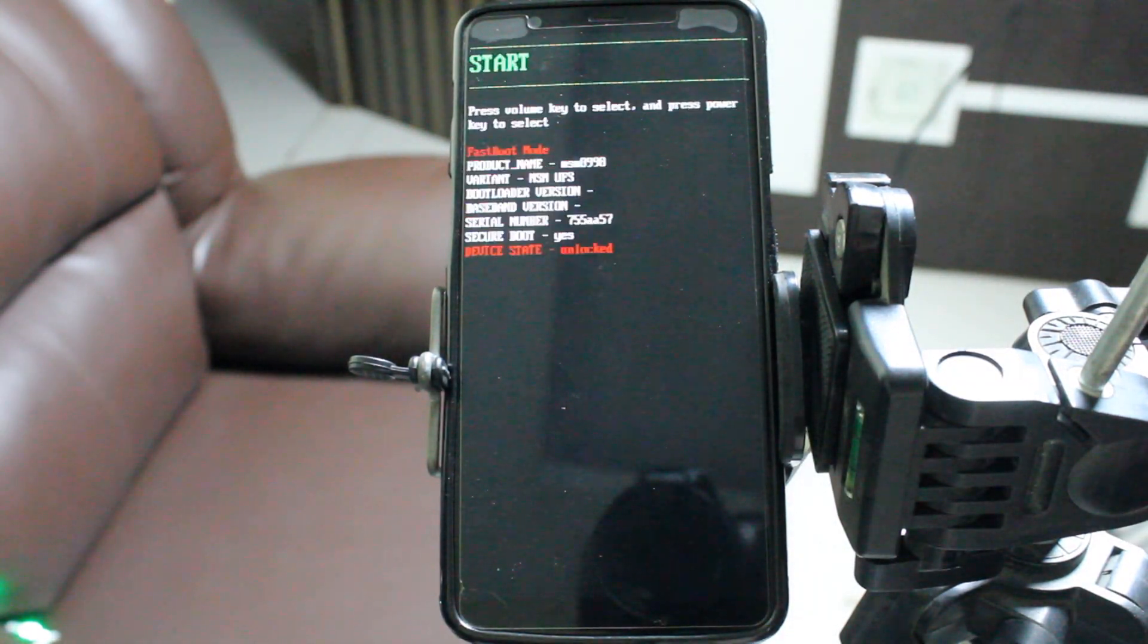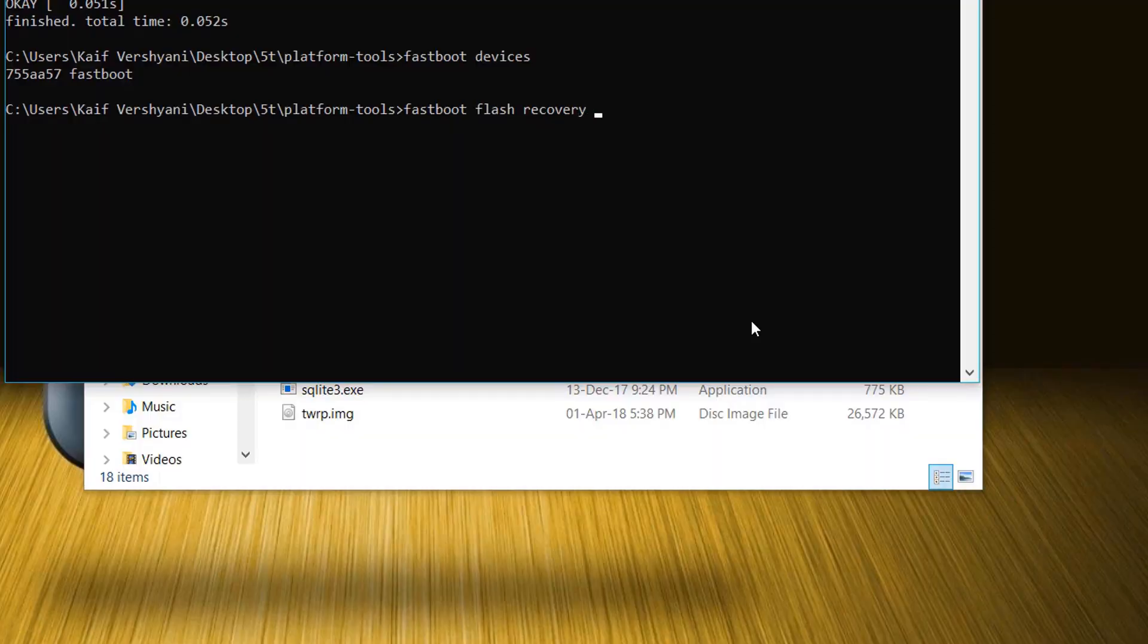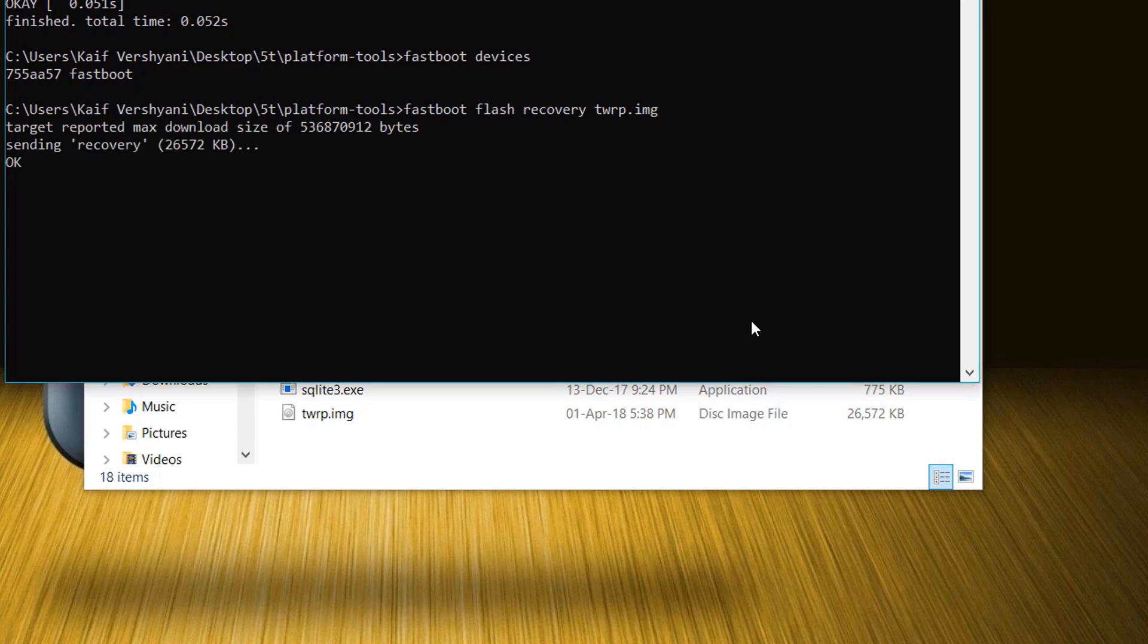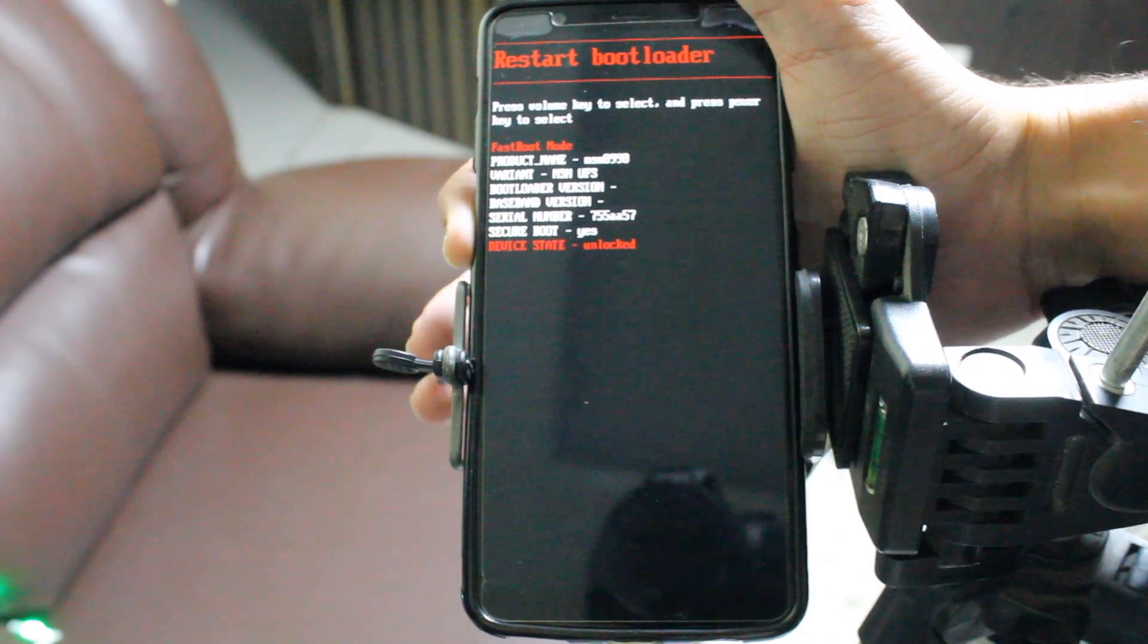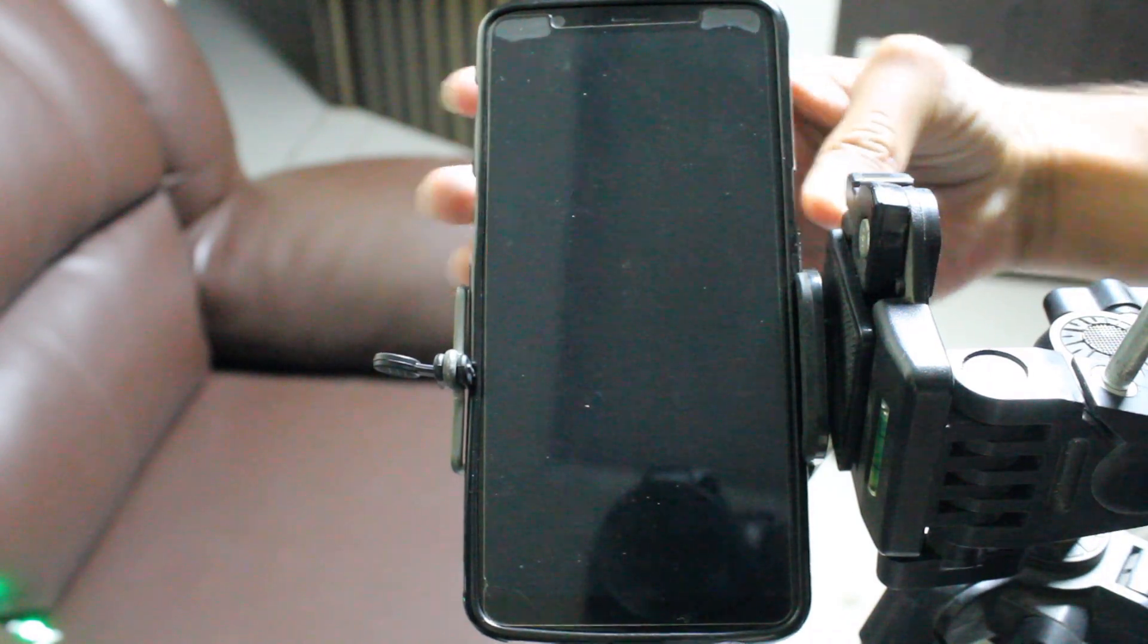Here you can see the device is unlocked. Now go back to your PC and type fastboot flash recovery twrp.img. When done, TWRP will be flashed on your device.